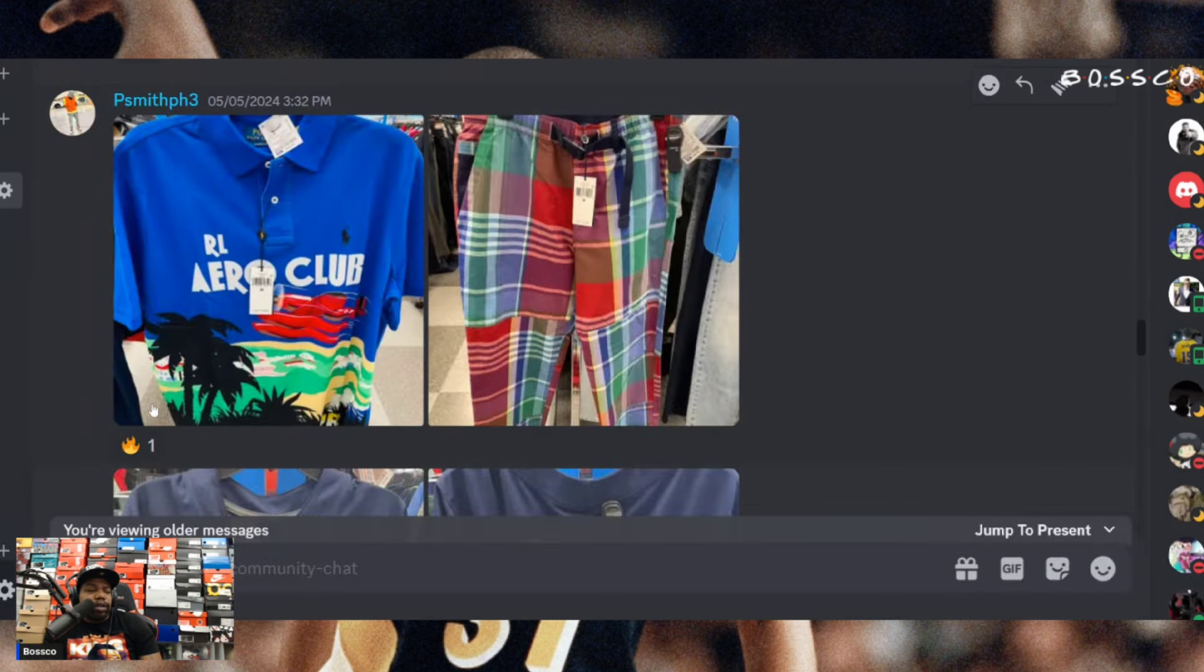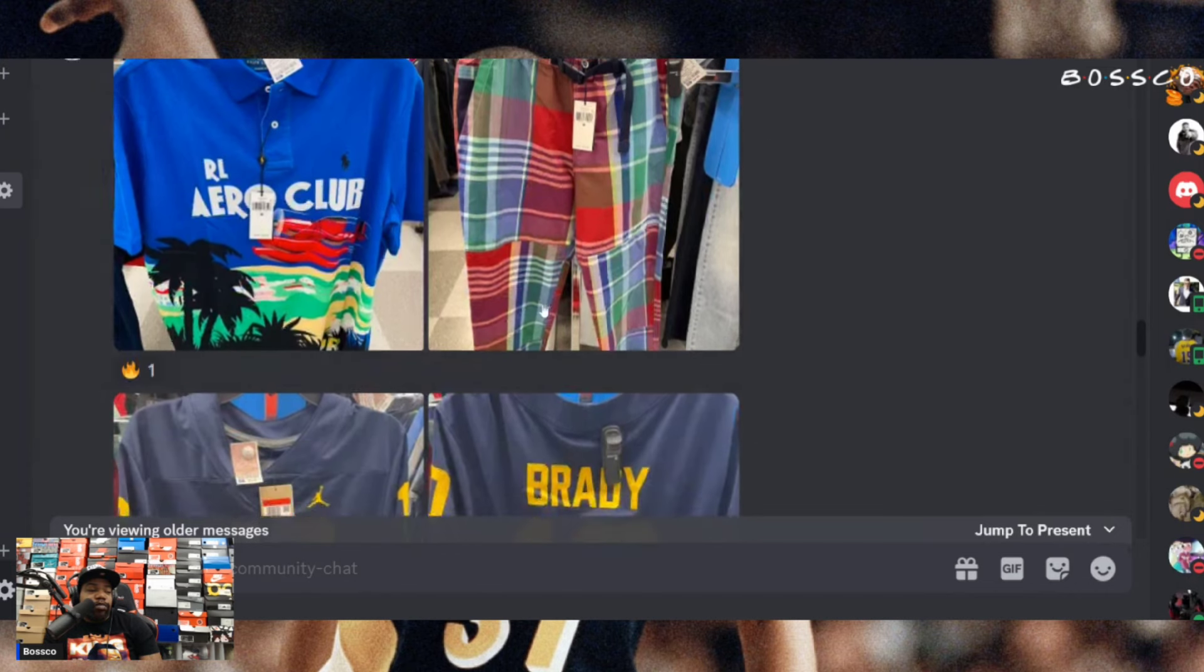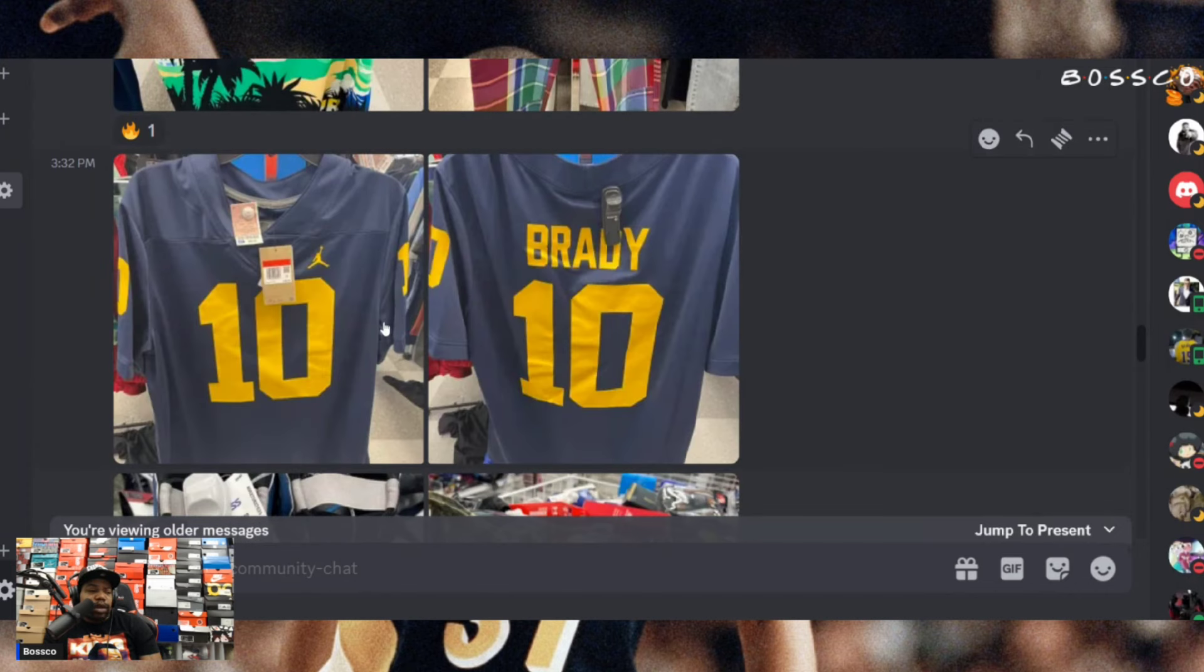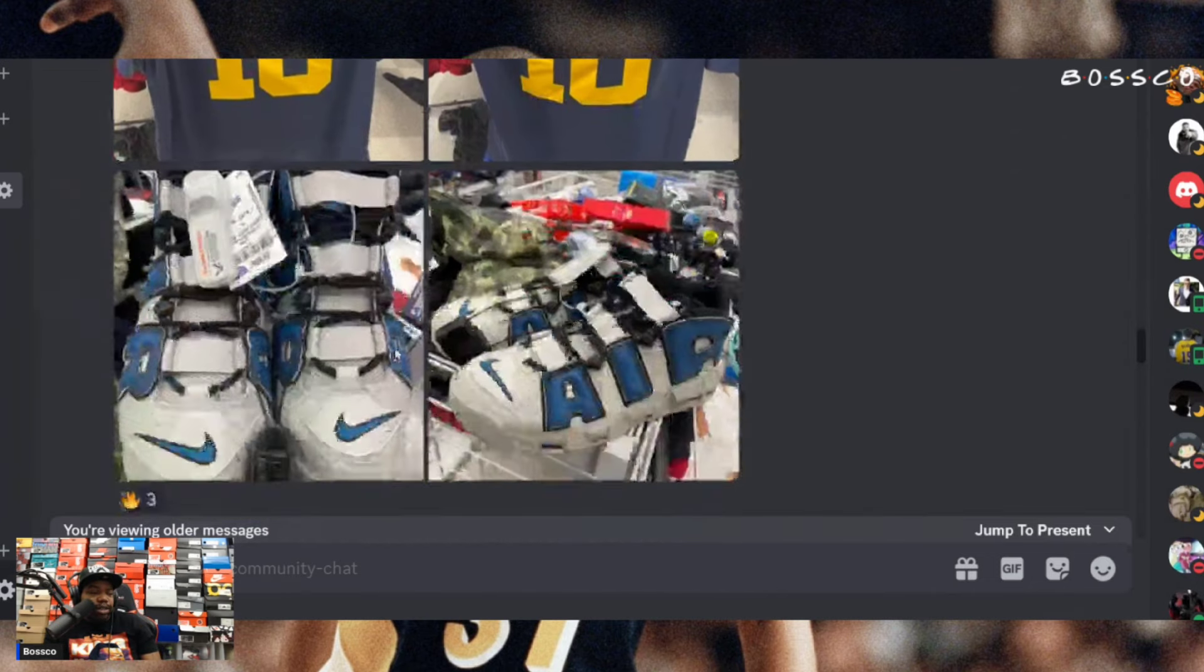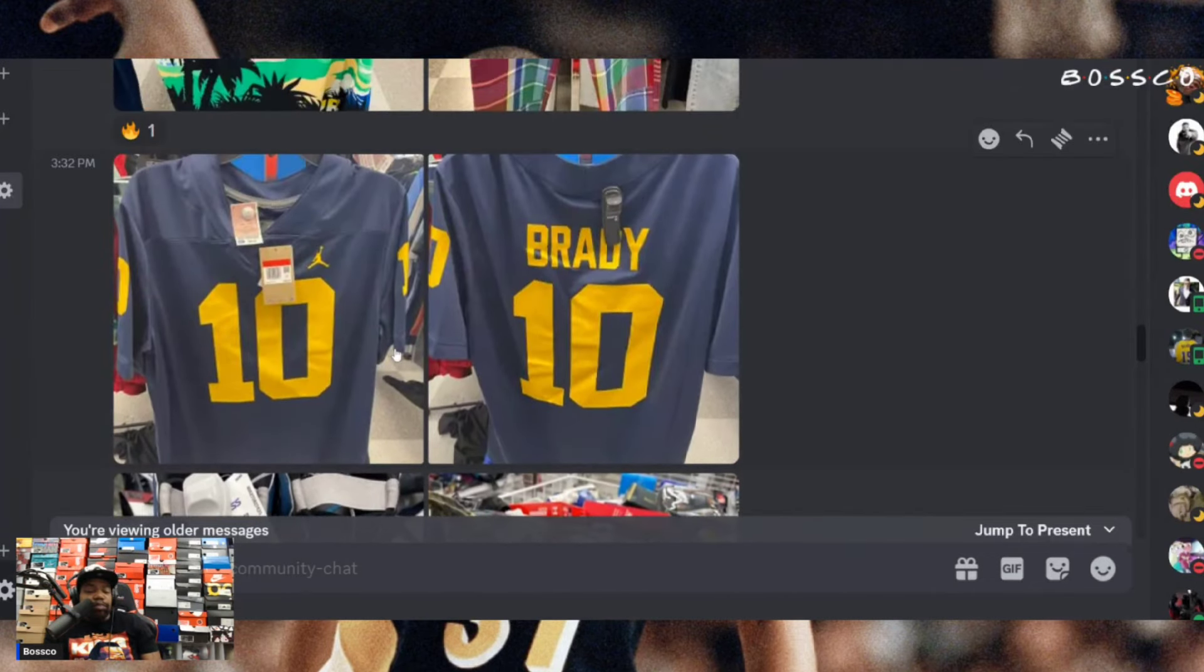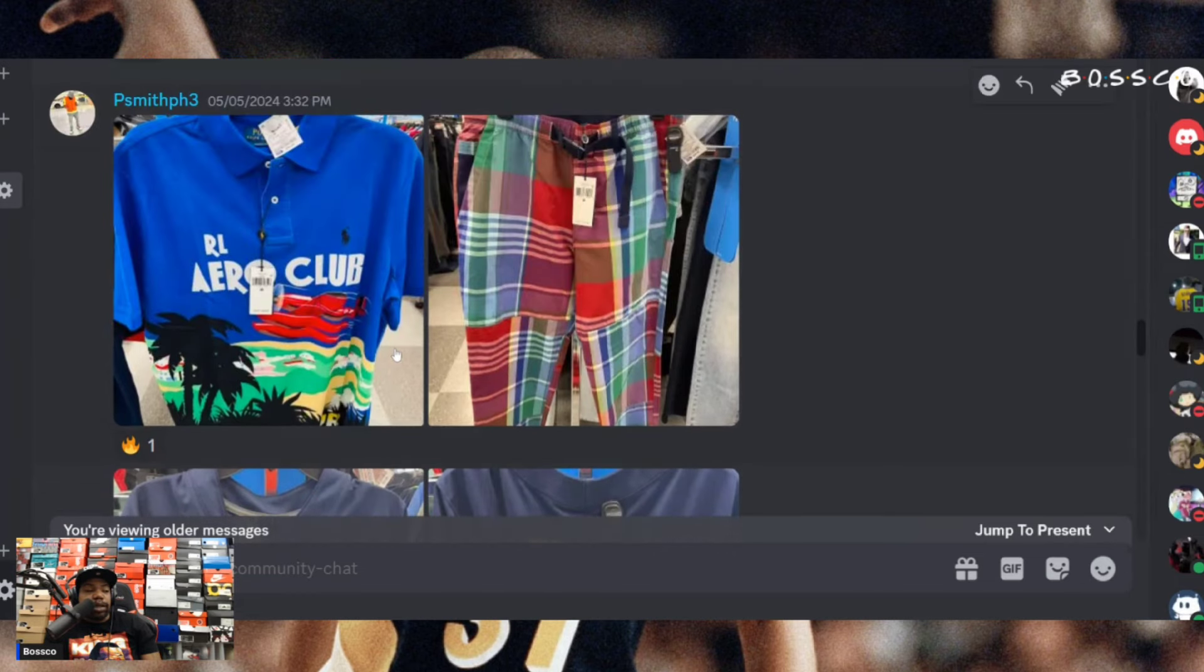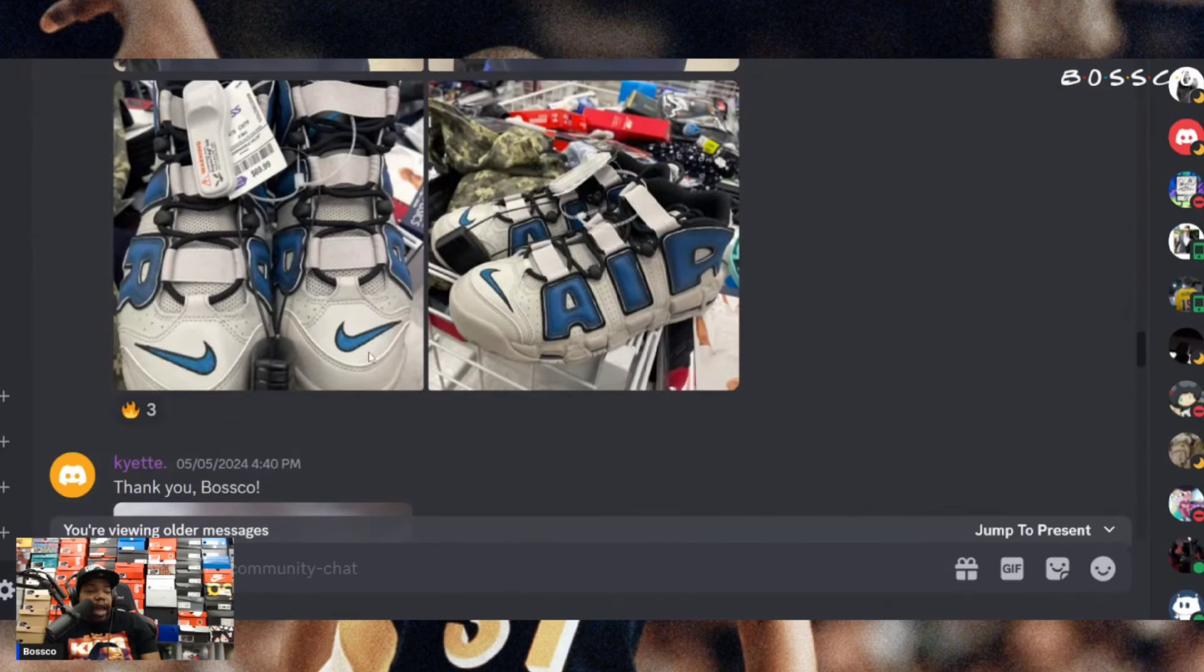P Smith with the Ralph Lauren - is that like Aerial Club? That tee looks pretty dope. Can't go wrong with the materials on these pants either. Got the Brady Michigan college football jersey. Brady Michigan college football jersey has to go for some money. These shirts and pants also. P Smith definitely coming up on some good stuff within these recent posts right here for sure. And the More Uptempos as well, you gotta love it man.